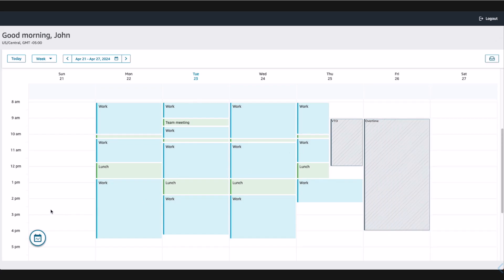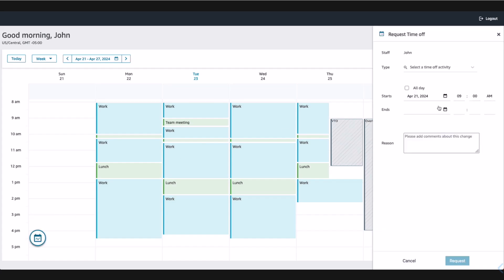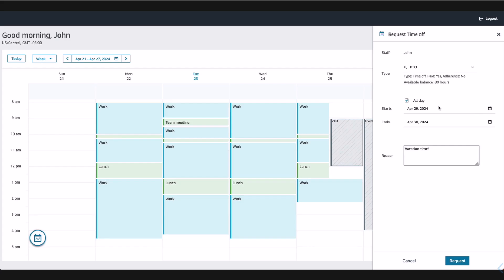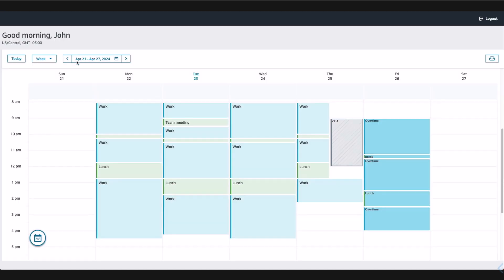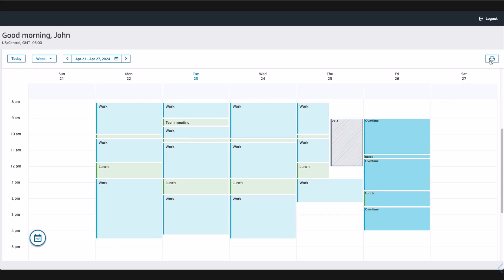John now starts to request his time off for the vacation. He fills out the date ranges and submits his request. After he submits the PTO request, he sees that it's pending and checks to see if his overtime request was approved. He sees that the pending overtime block does not look like pending anymore, so he goes to the request drawer to verify if the overtime request was approved and looks like it was.